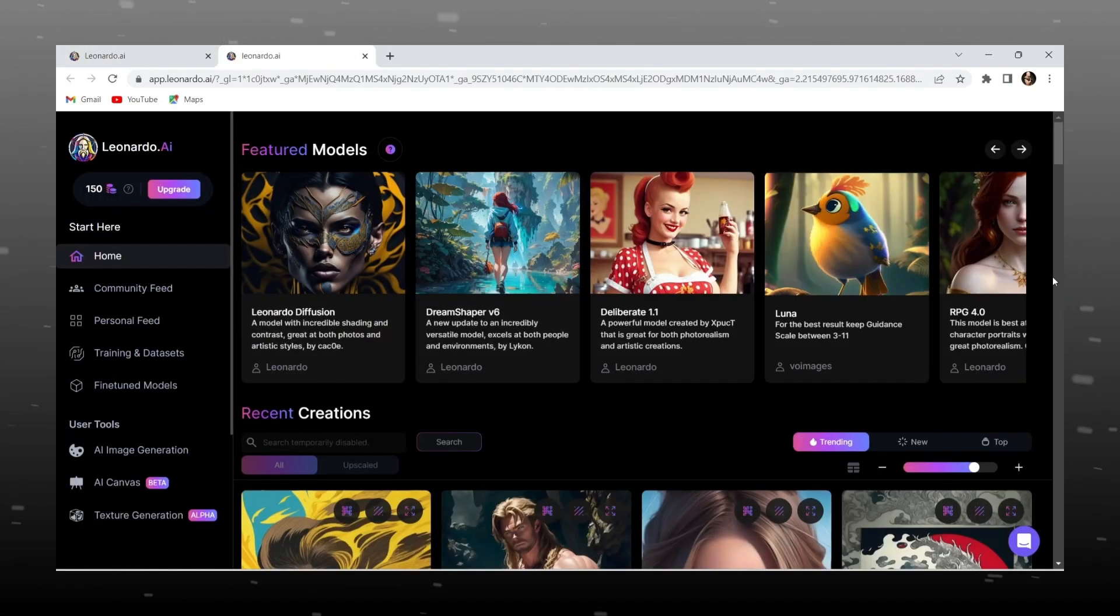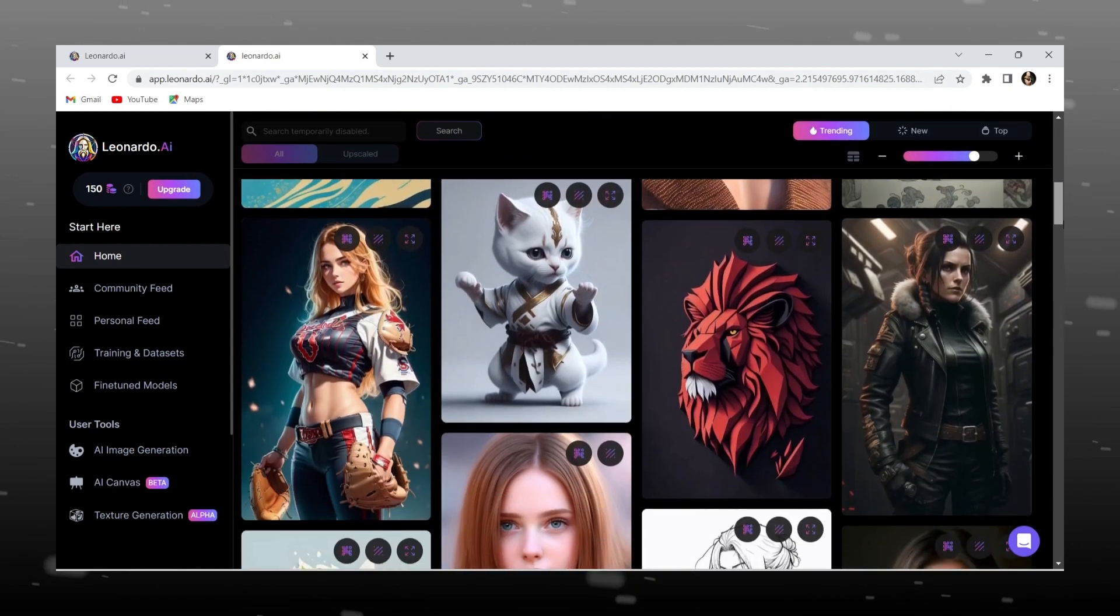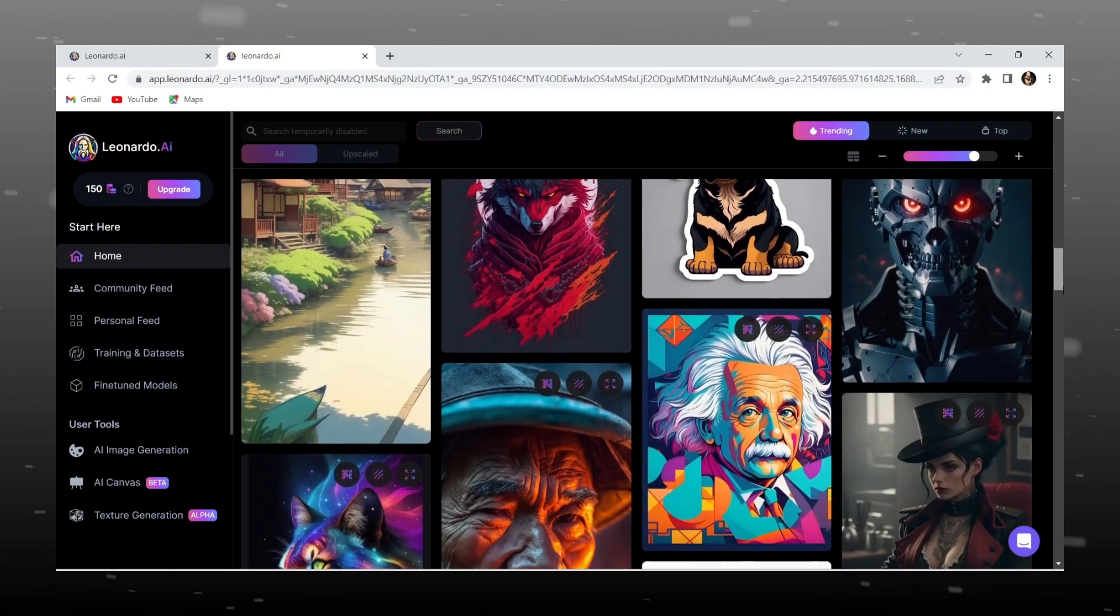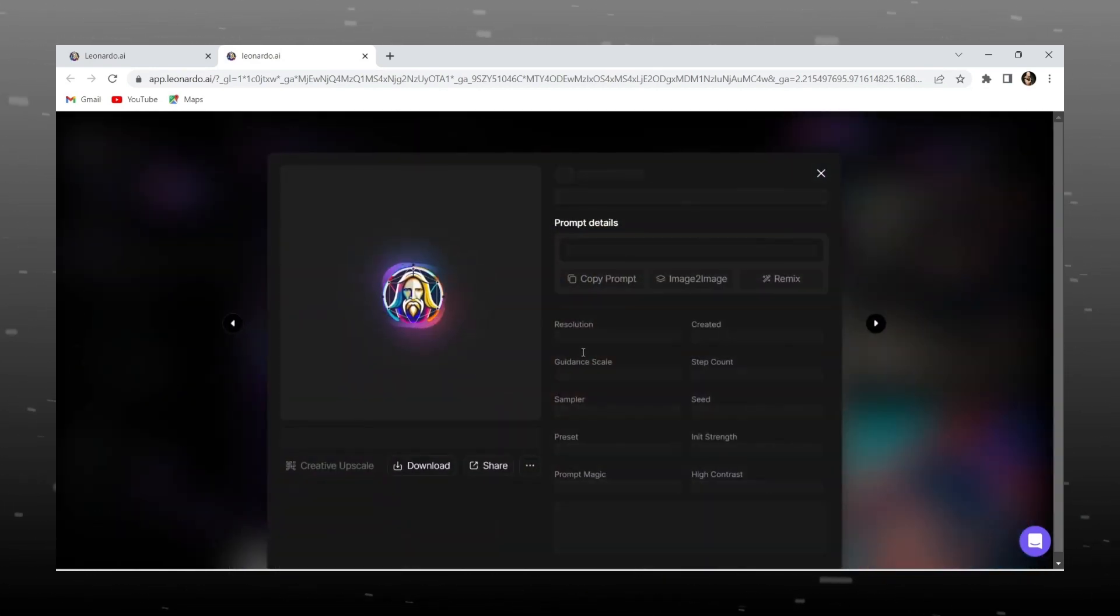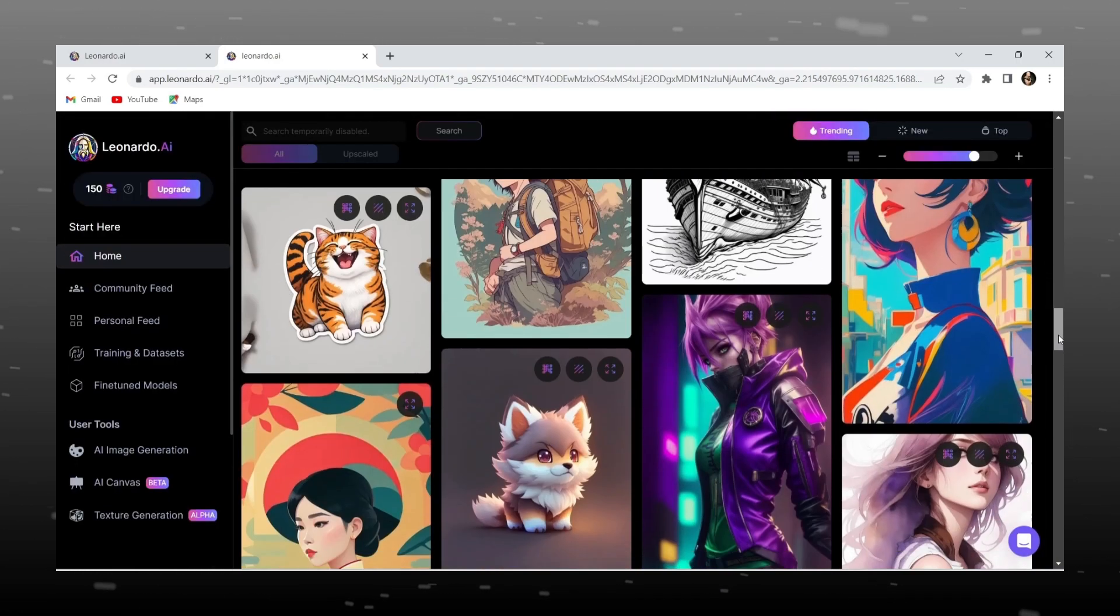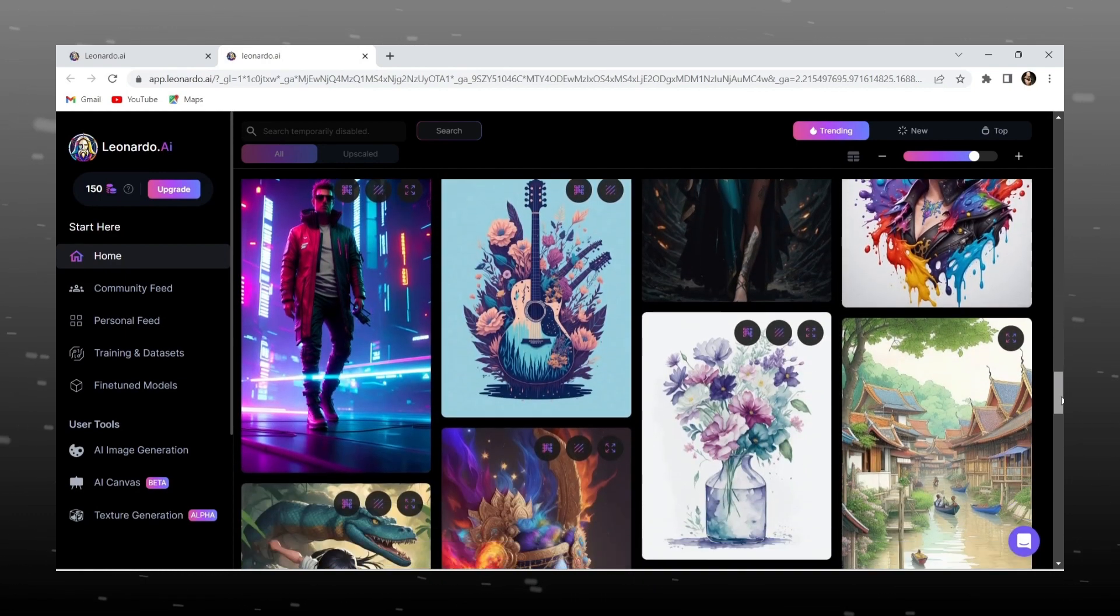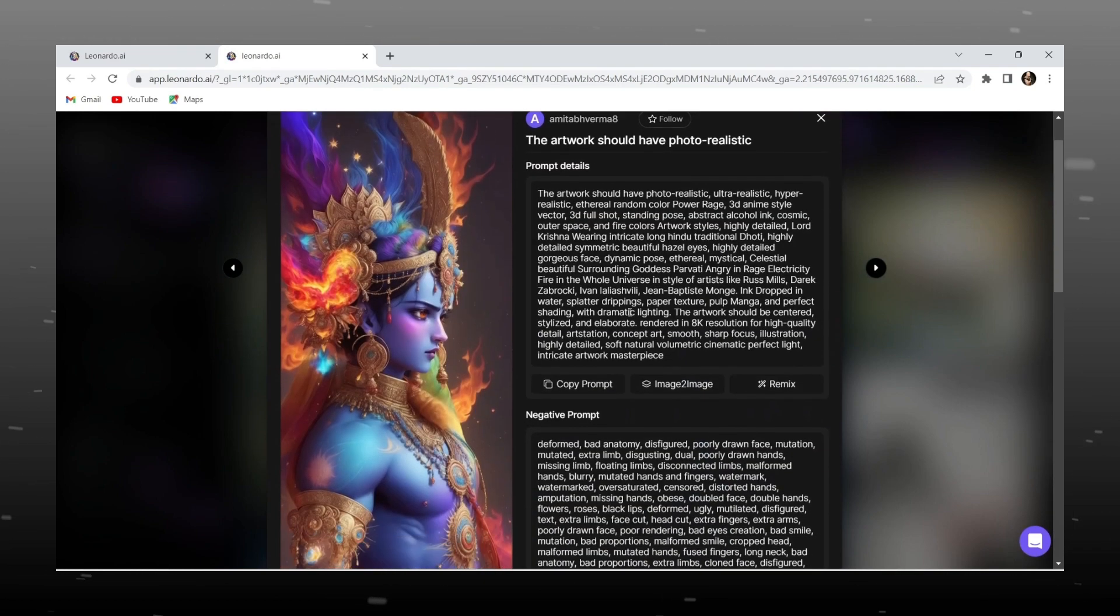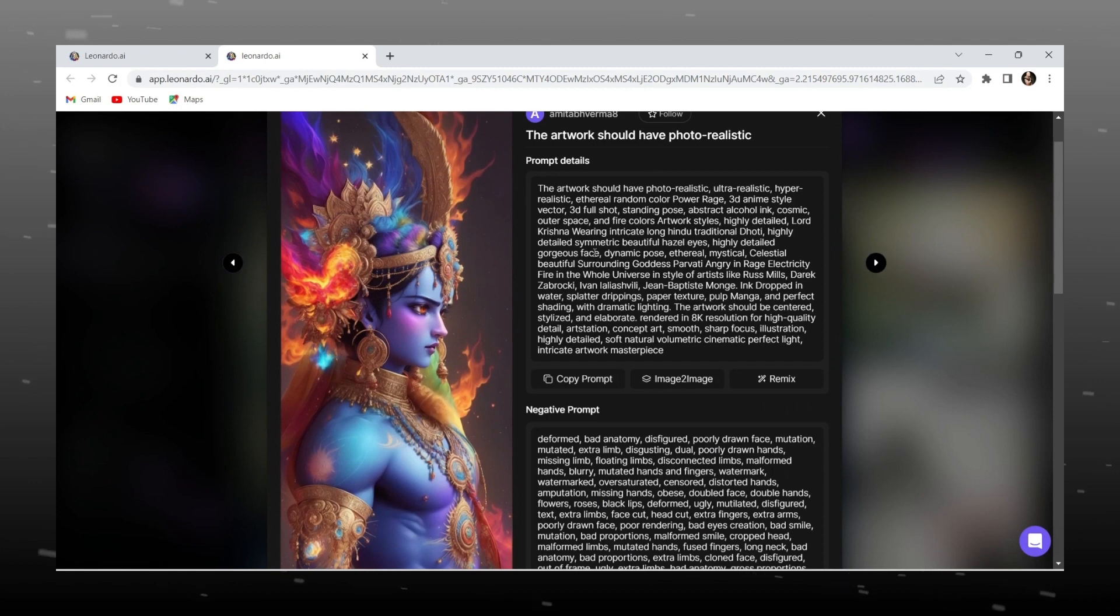And it will direct you to homepage. Here you can see many art made by artists around the world. We can also use their image prompt to create our art. Simply copy prompt and we can create our own art with some changes in it, and there is no copyright issues.